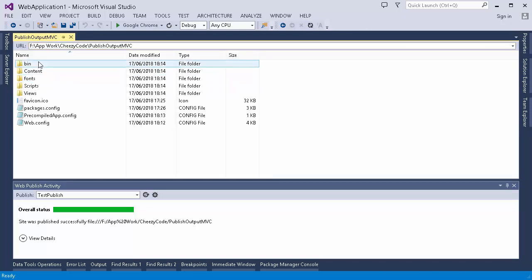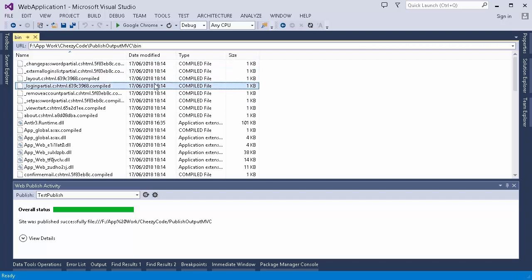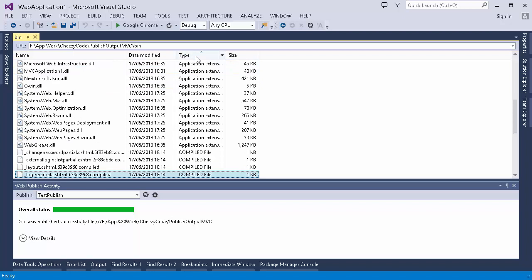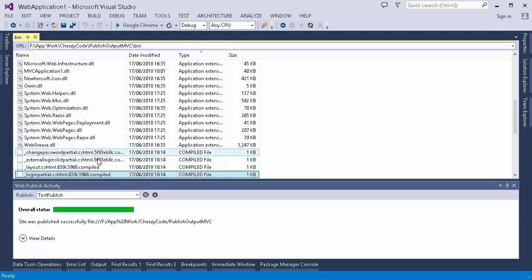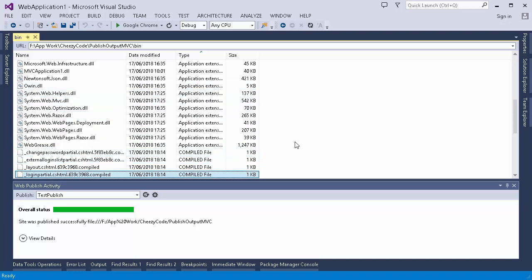So where exactly the code went for this login.cshtml file? The code is present into the bin. Here's the compiled output of that particular view. This says this is the compiled file. So we can see that all the views are present over here in the form of a compiled file.